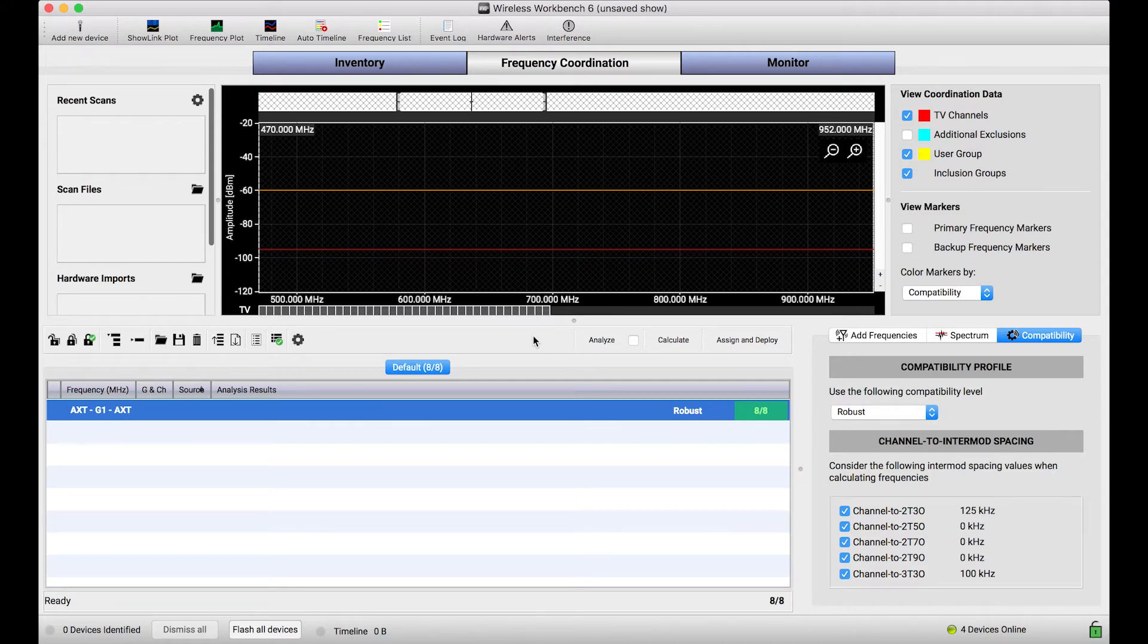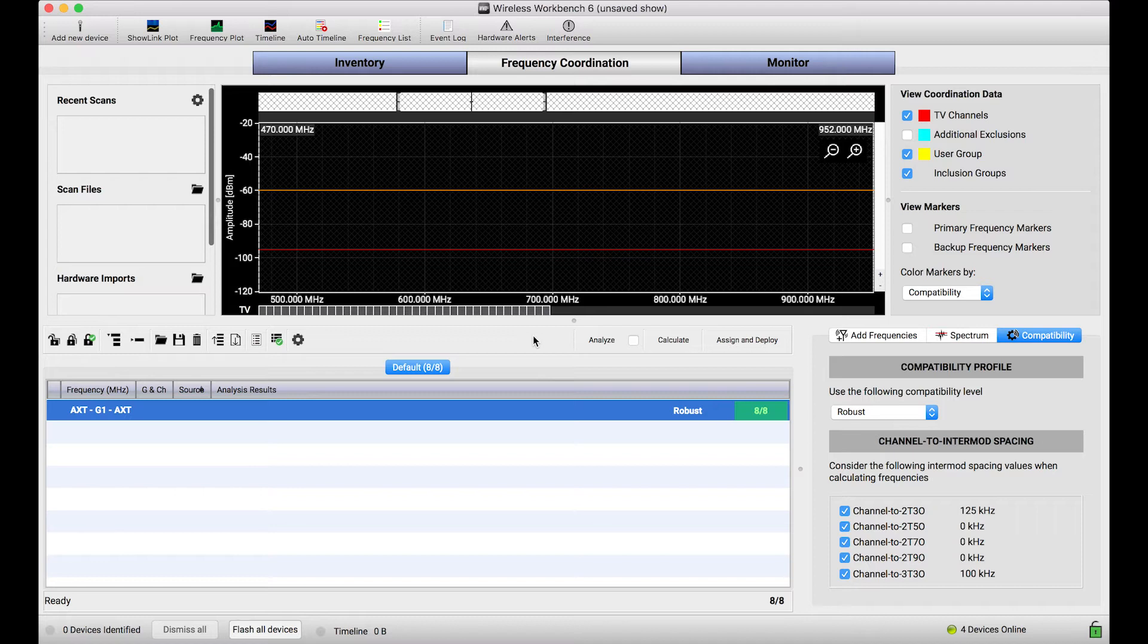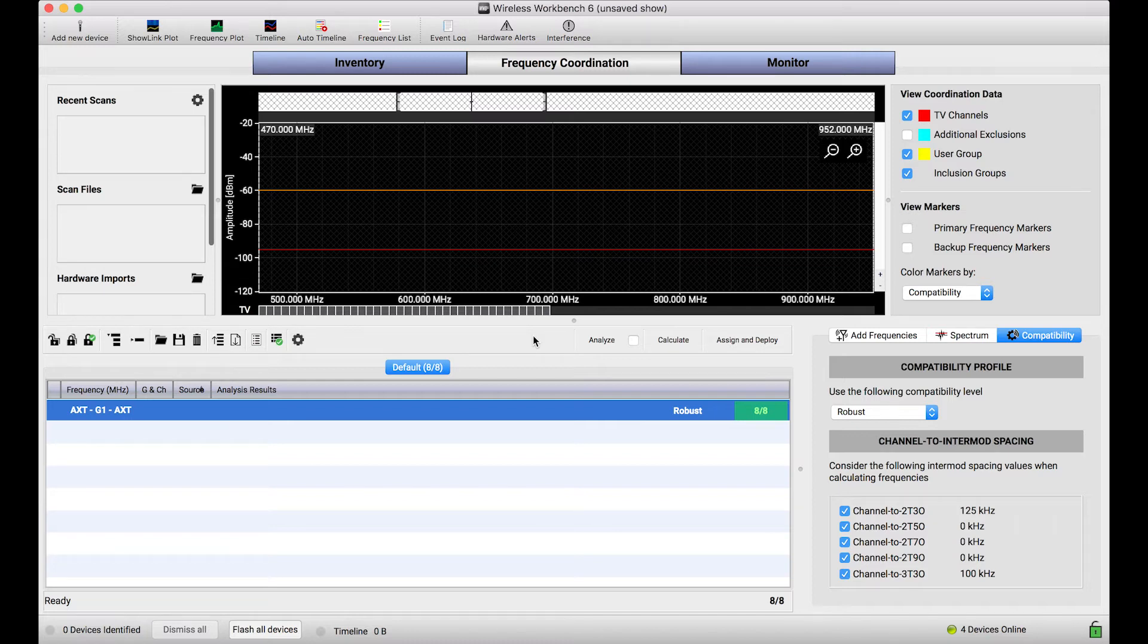So in those cases you can use Shure hardware to capture scans, but the hardware itself is storing the scan data and one extra step is required to get that scan data into Wireless Workbench for all the benefits that we've discussed in other videos, being able to view the data, coordinate frequencies against it, and so on.